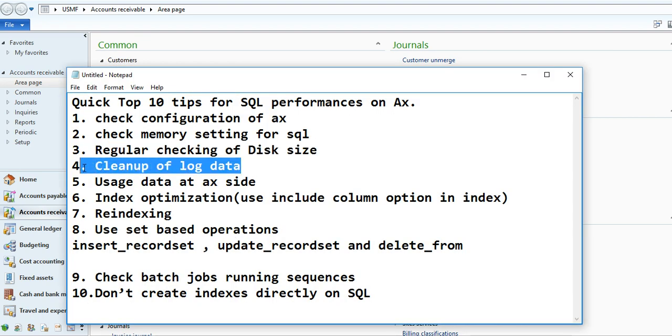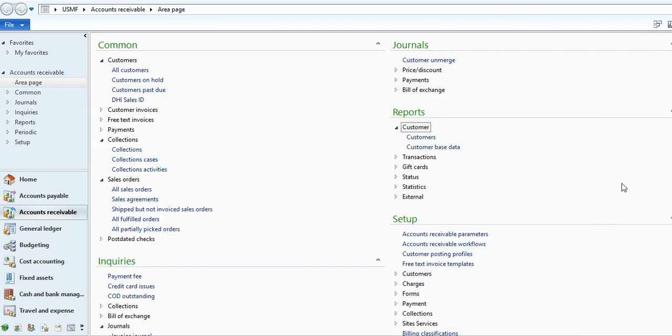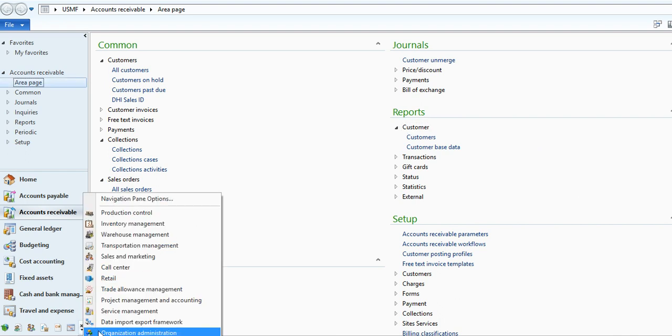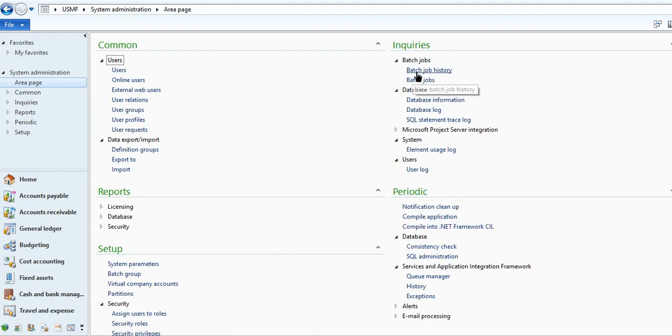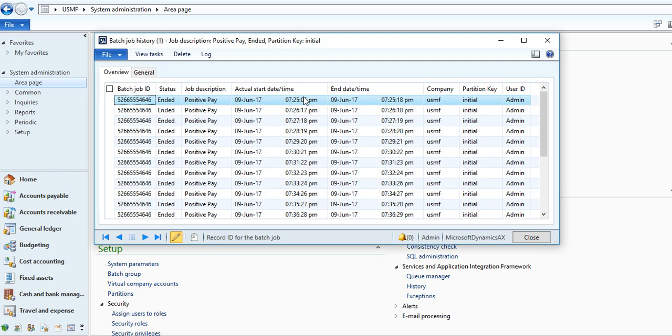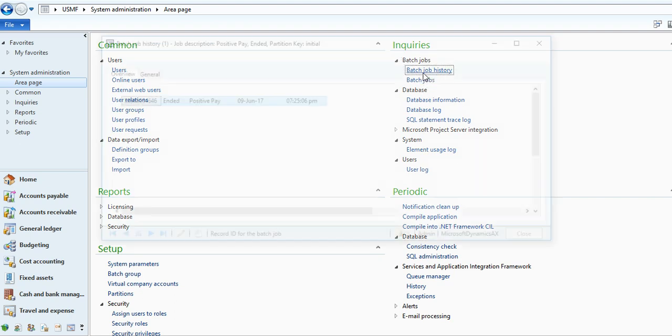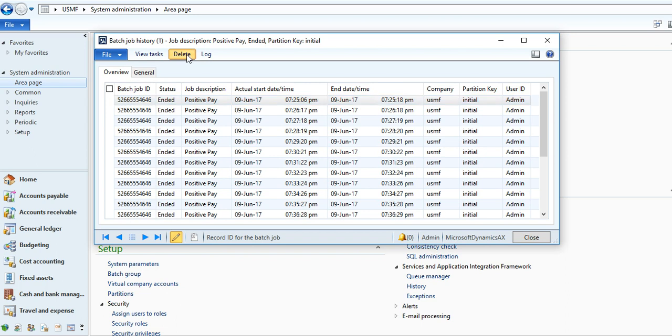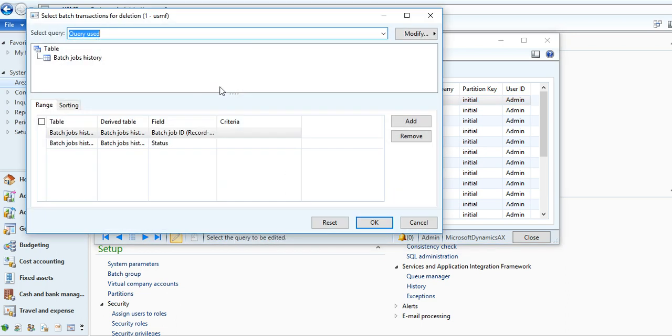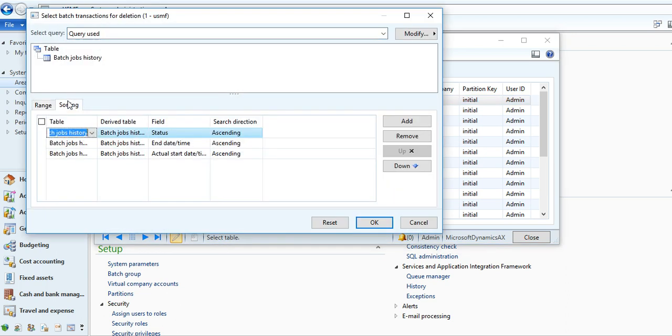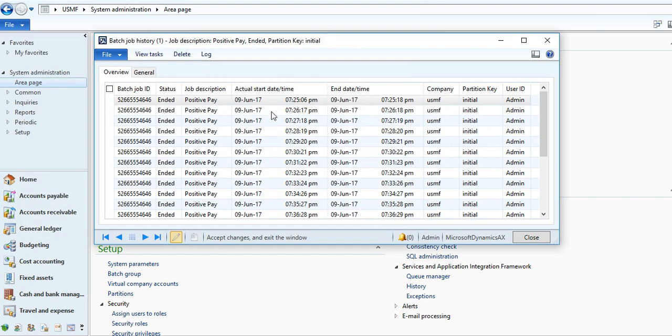Third option I'm talking about is cleanup of log data. This is also an important part. You can check your log files, like batch job history is one log file which generates after executing all batch jobs. A lot of batch jobs are set to execute in a minute. Workflow jobs mostly set to one minute, so it will execute every minute and record the history log of every minute per job. You need to clean up batch job history also. You can delete and set your range, you can select all, delete.